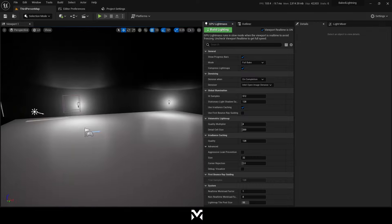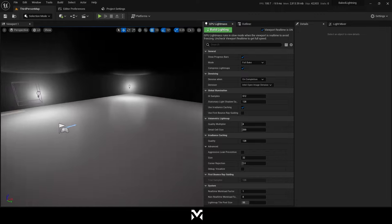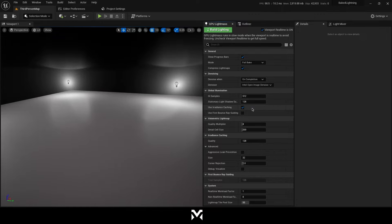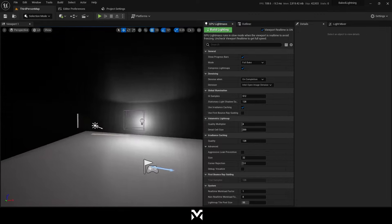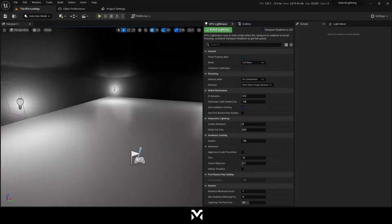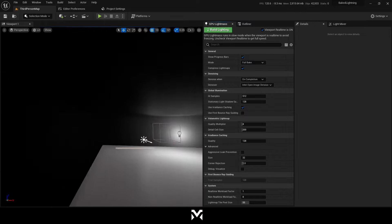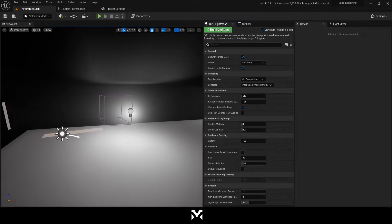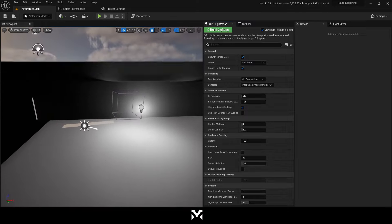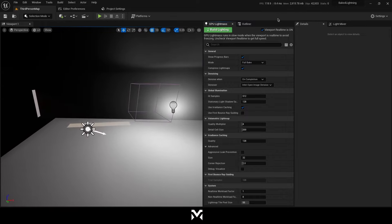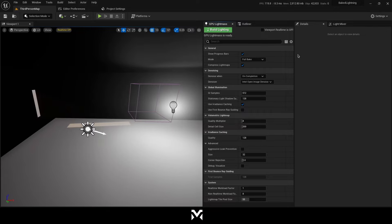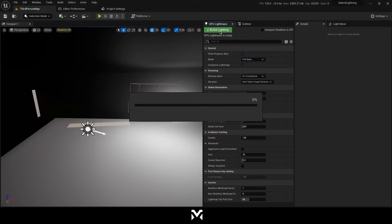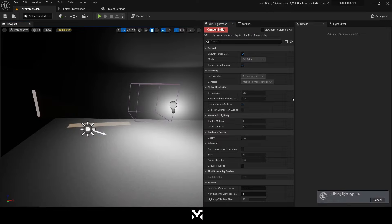And in here, my settings are like that. I'm just going to change it later to make it better. But before that, let's just start to bake it and let's see what will happen. By the way, I'm just going to click Viewport Real Time off because it's baking more faster with that way. So I'm clicking build lighting. And as you can see in here, it's starting to build.